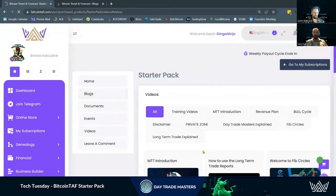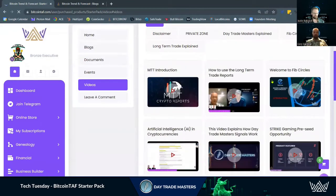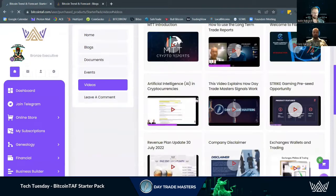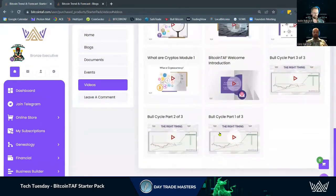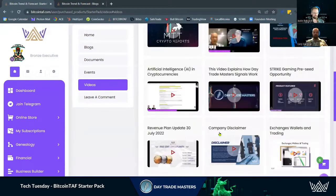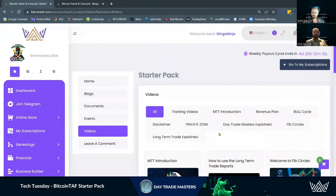We also have videos — some introductions, a little bit of training on how to use these things, upcoming products and subscriptions, new blogs, trainings — you name it. There's tons of value just in this starter pack, so you can really get to know what the Bitcoin TAF community and company is all about.